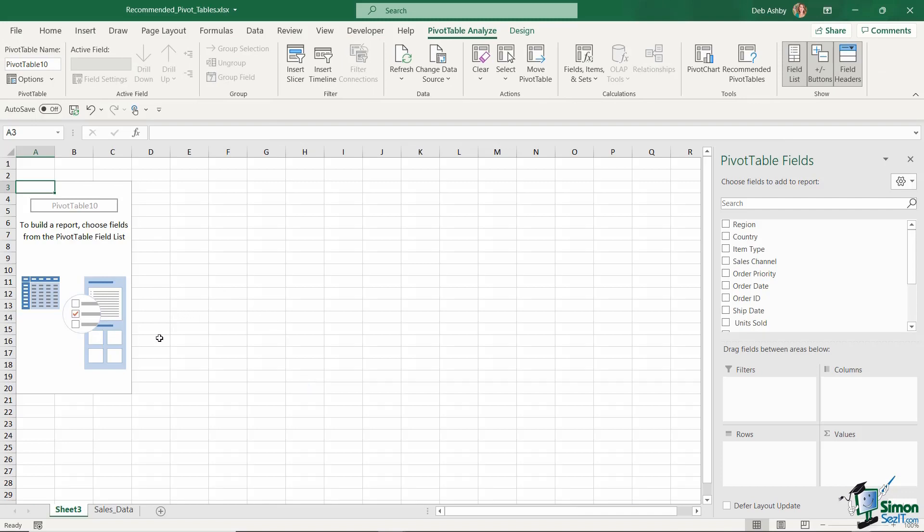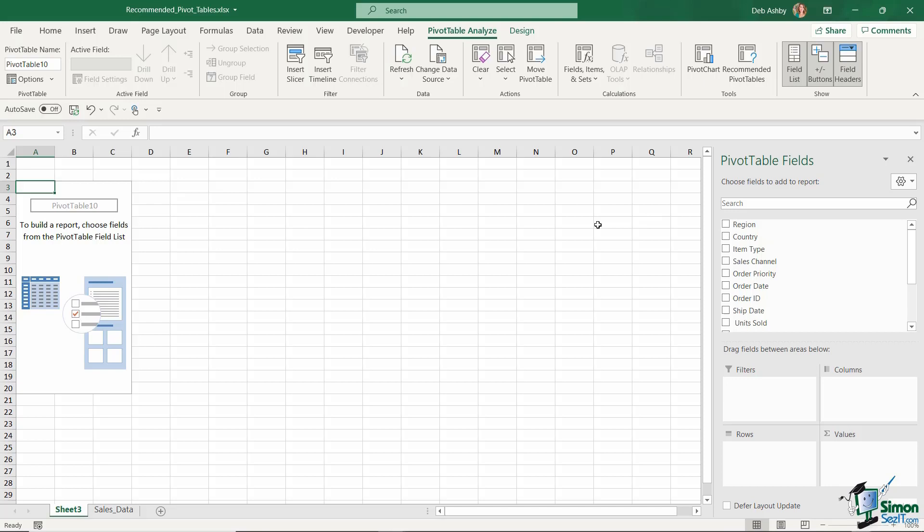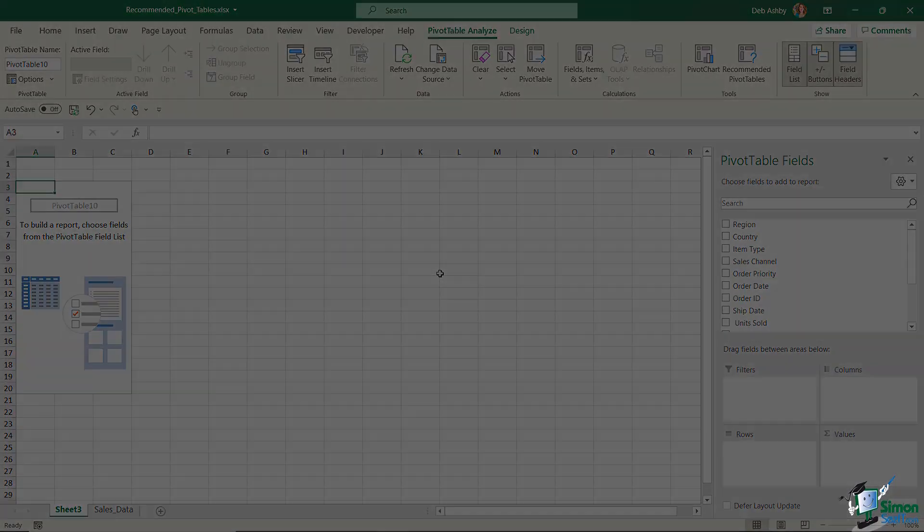Again, Excel is going to create a brand new worksheet but it's going to show us a blank pivot table which we can then build using our fields on the right hand side. And this is pretty much exactly what we're going to do in the next lesson. I'm going to show you the different ways that you can create a blank pivot table and then we're going to start adding in fields to analyze our data.